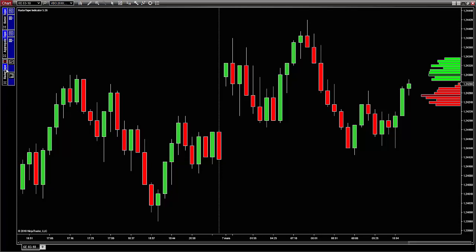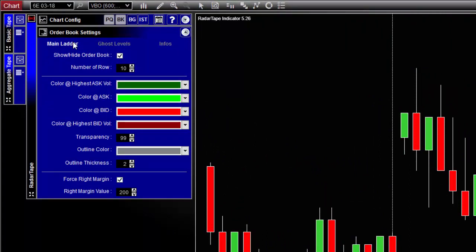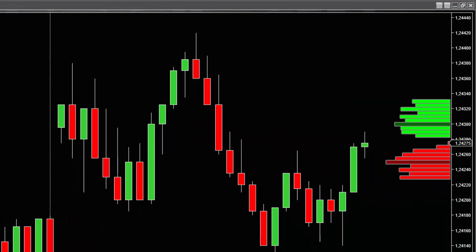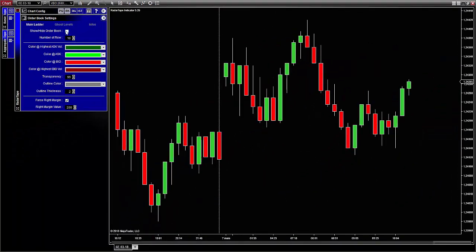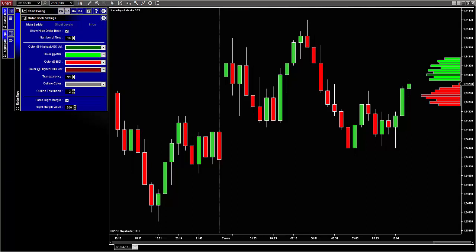To do so, click on the Radar Tape toolbar on the left-hand side of the chart, then open the sub-panel called Order Book Settings. There are three tabs: Main Ladder, Ghost Levels, and Infos. The term 'ladder' is another name for order book or Level 2 — when this information is plotted on a chart it looks like a ladder. From the toolbar you can hide or display it and set the number of rows. Your data provider gives you access to a limited number of ask and bid levels — most of the time it is 10, but it can be more with a better data provider or a supplemental subscription. In my case I have access to 10 levels, so I set this parameter to 10.